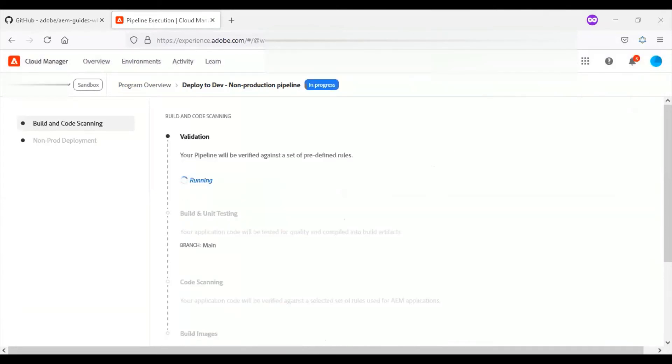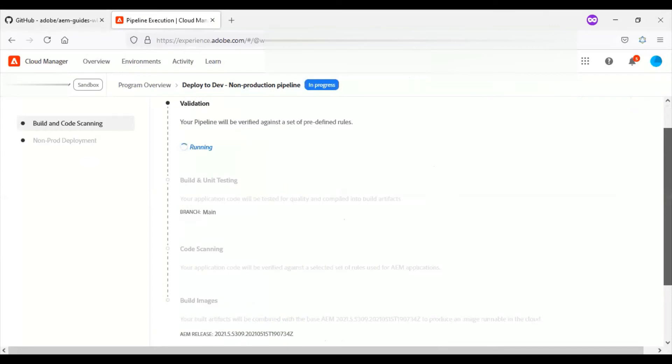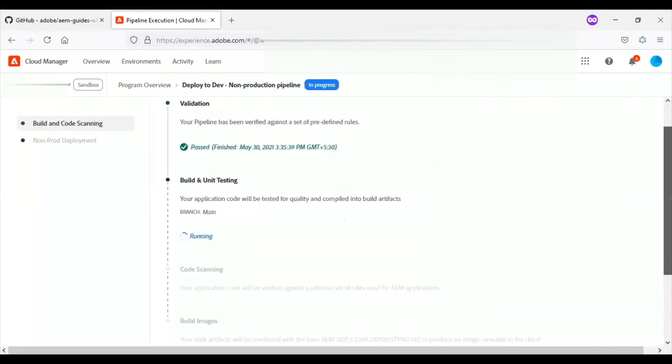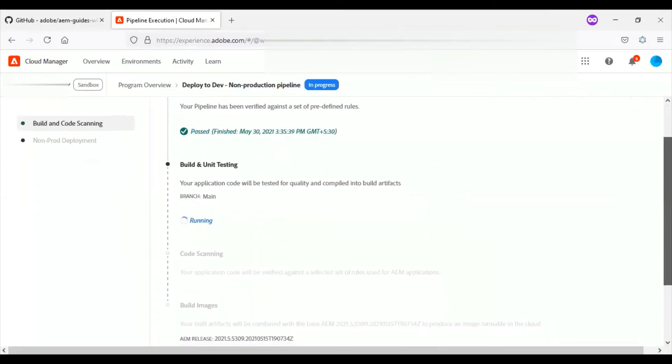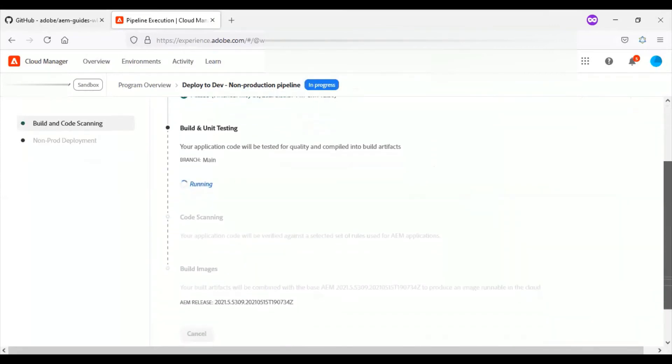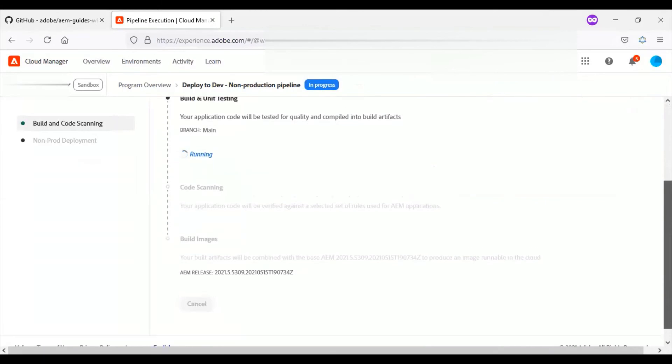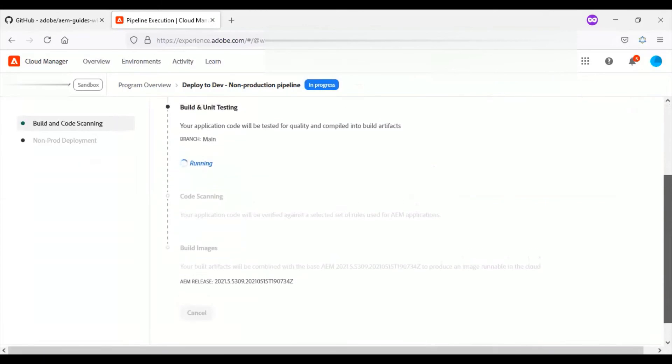I'll start the pipeline by clicking on the build pipeline. It takes an average of 45 minutes for this build.